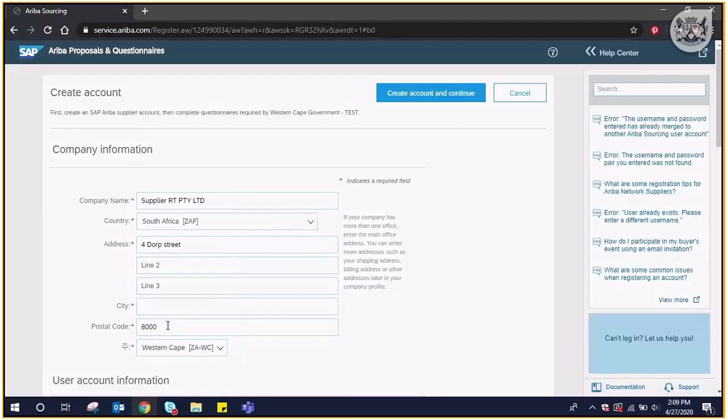Any additional changes required should be communicated to the Western Cape Supplier Evidence Bank walk-in center.